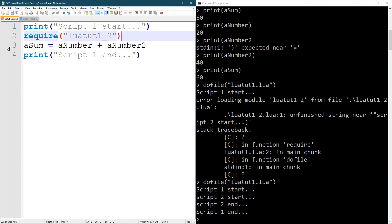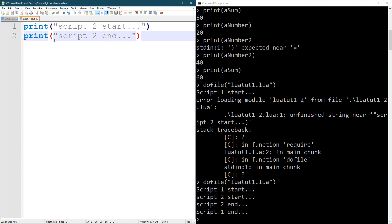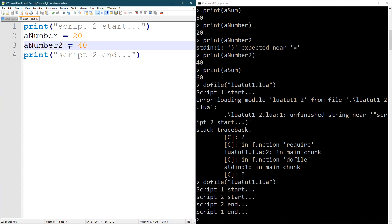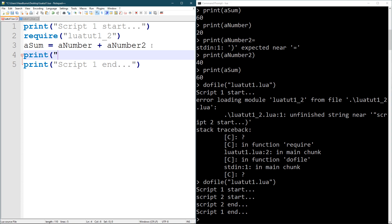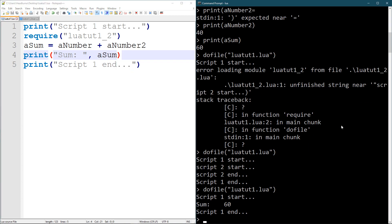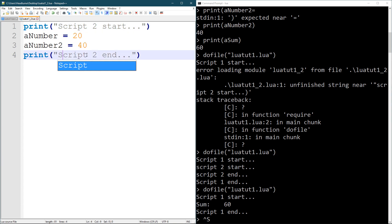It might seem confusing but don't worry too much. Now I'm going to put a_number and a_number2 in the other file, and then sum them up in the first file and print the sum. Running this gives: script one start, sum is 60, script one end. So you can define variables in one script and use them in another.